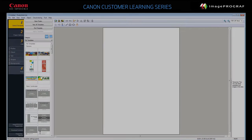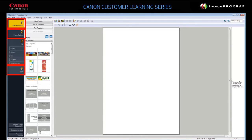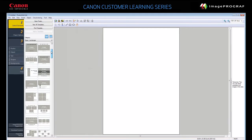The Poster Artist Light software application makes it easy to create and print high-quality posters and signs. Follow these four steps: select template, set paper options, edit, and print. Click Step 1: Select Template to use a template.